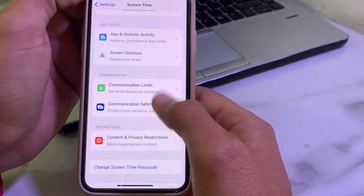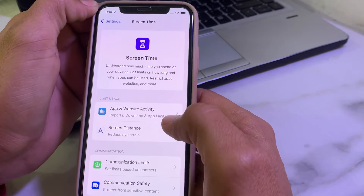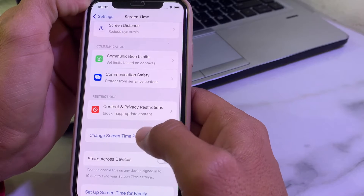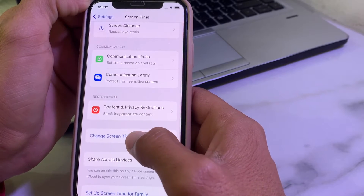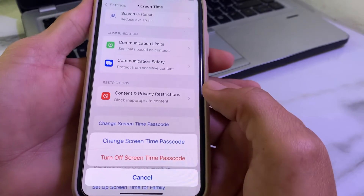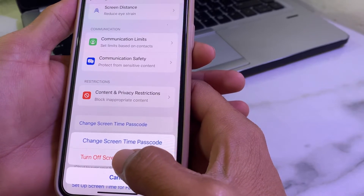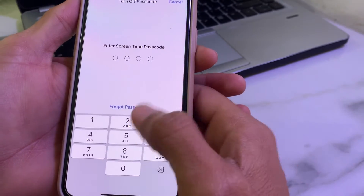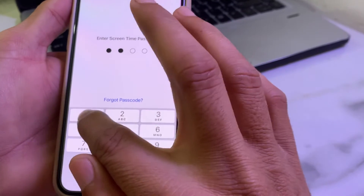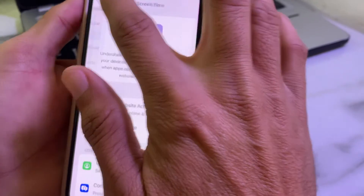Then go back. Again open the Screen Time setting. Then tap on Change Screen Time Passcode, then tap on Turn Off Screen Time Passcode. After that, enter your Screen Time passcode. Then go back.